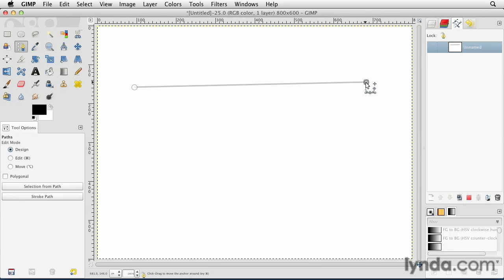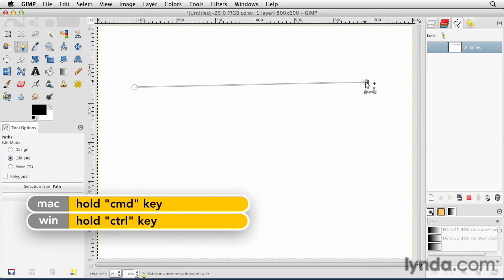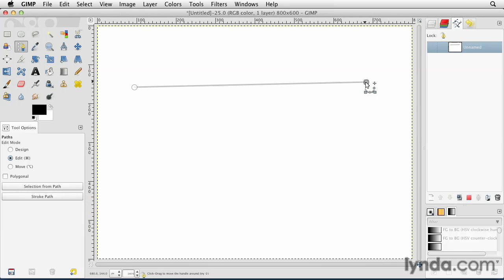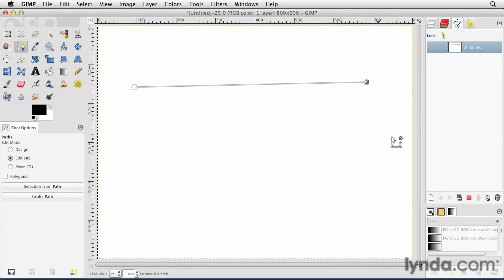If you wanted to modify this in some way, all you have to do is come to one of the points. Hold down the Command key on the Mac, the Control key on the PC. You'll notice when I do that, the icon changes a little bit. And you'll also notice that over here in the Paths panel, as I'm holding down the Command or Control key, that it has temporarily switched to Edit Mode. Watch if I release my Command key, it switches to Design Mode, holding it down again switches to Edit Mode.